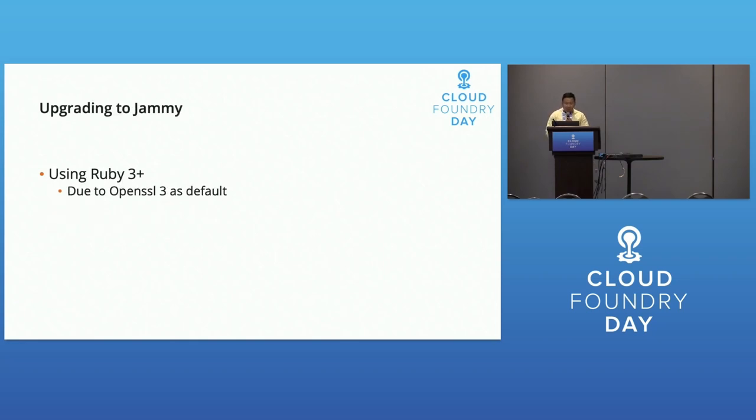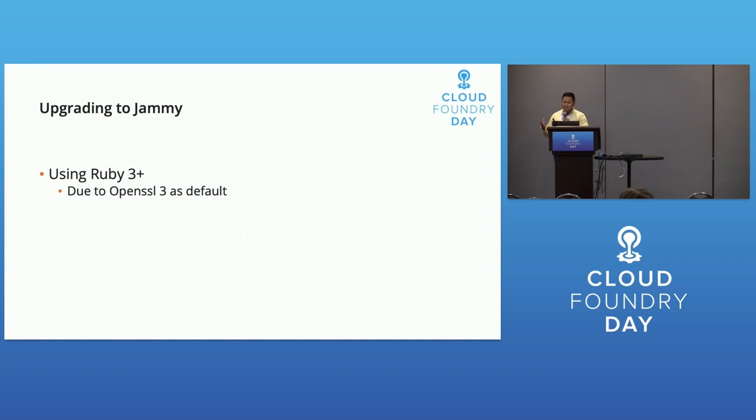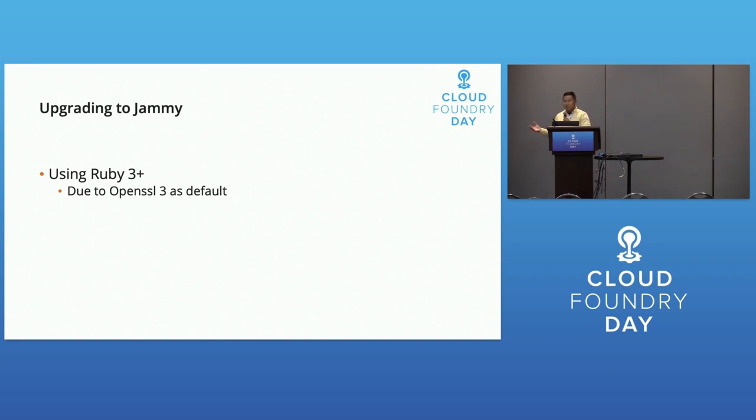Upgrading to Jammy forced us to use Ruby 3.0 because Ruby 2.7, which many CPIs were using, was out of support as of December last year. Part of migrating to Jammy was upgrading all the CPIs to Ruby 3.